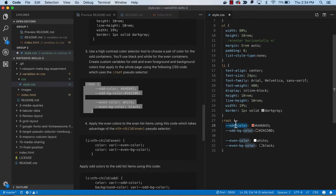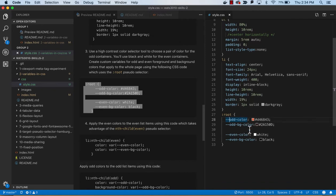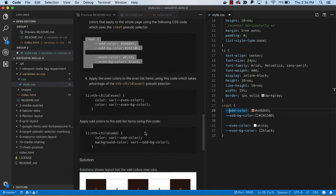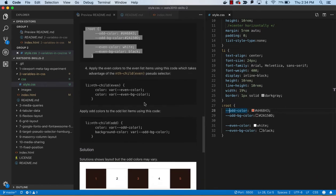The convention here is to put dash dash, and then the color, or the variable name, whatever you want to call it. So I have a foreground and background color for the odd, and a foreground and background for the even.